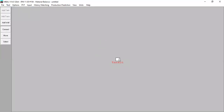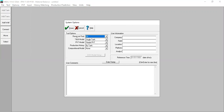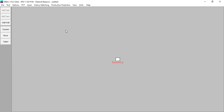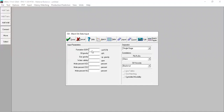We are in the MBAL window. Press Tools, then Material Balance. We have our tank here. Go to Options: reservoir fluid — oil; tank model — single tank; PVT model — simple PVT; production history — by tank; compositional model — none. Then we input PVT data: go to PVT fluid properties. Formation GOR 650 standard cubic feet per stock tank barrel, oil gravity 40 API, gas gravity 0.6, water salinity 2000 ppm, no impurities.